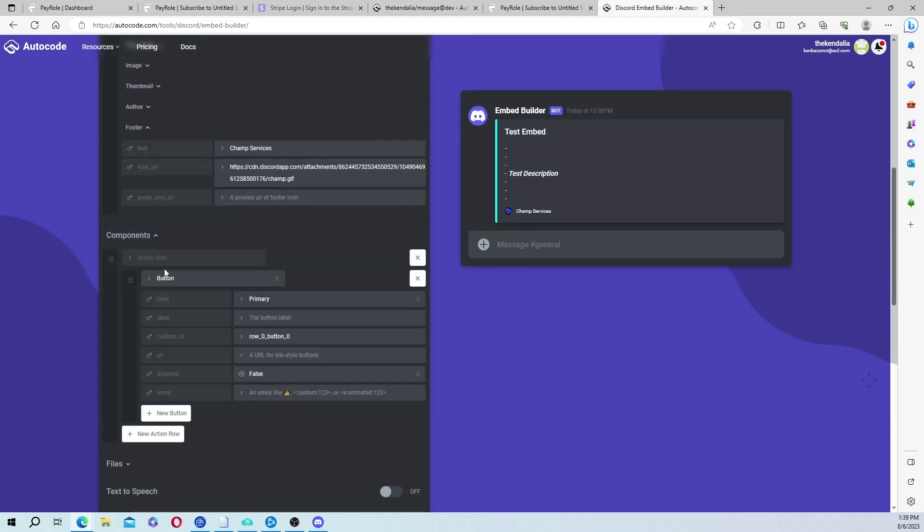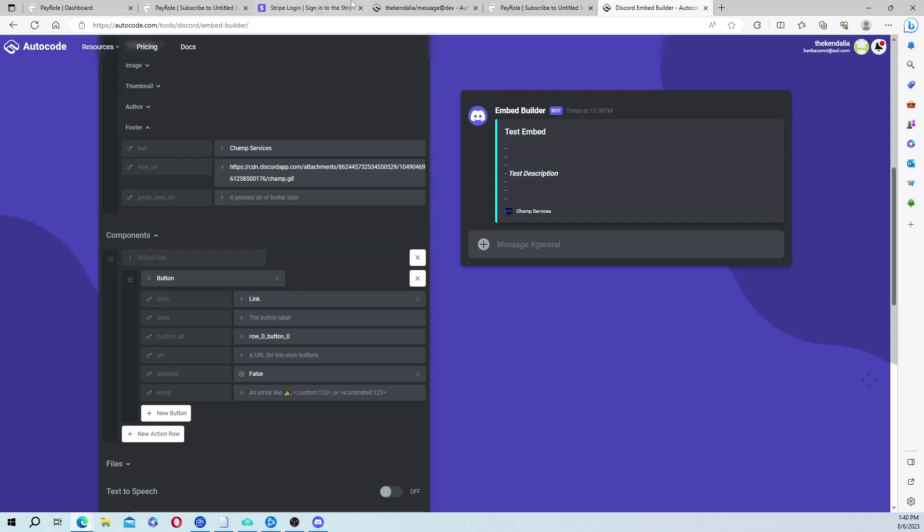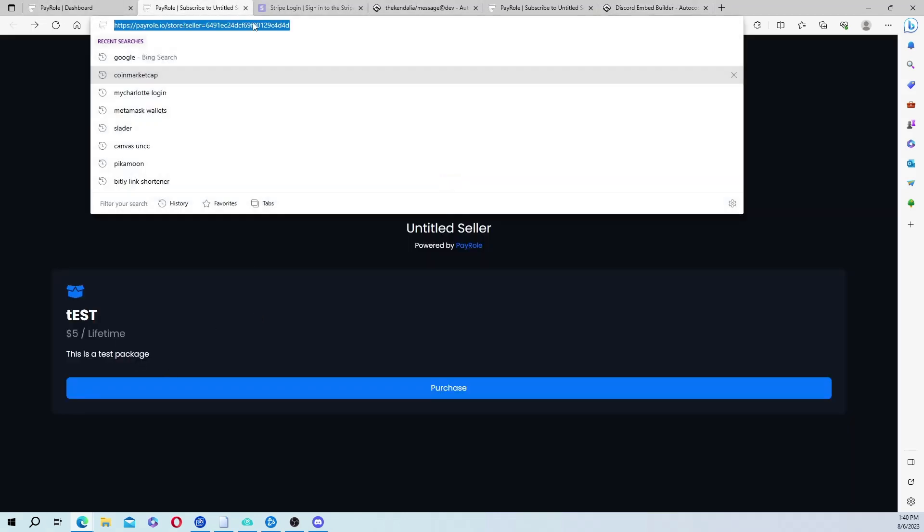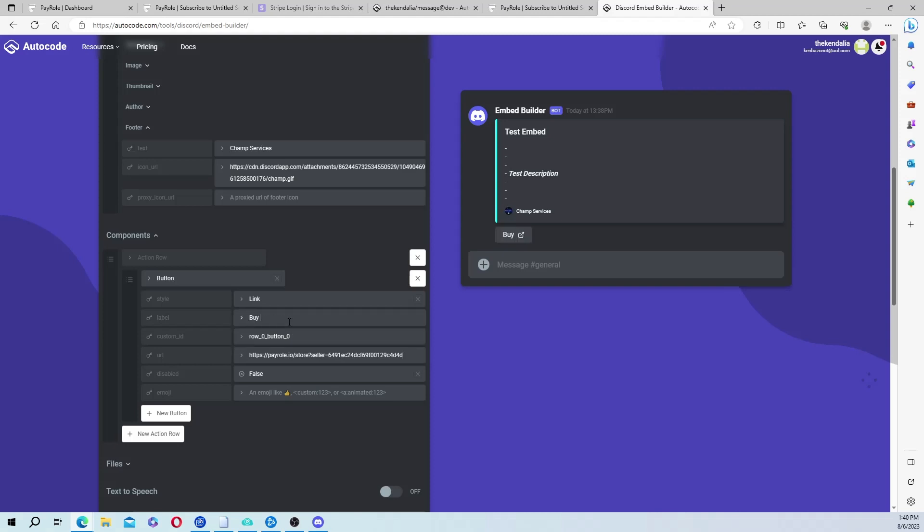Now the important part. So you click on components and it'll have a button. And then from here, you'll click link. And now you're going to put the store link right here.